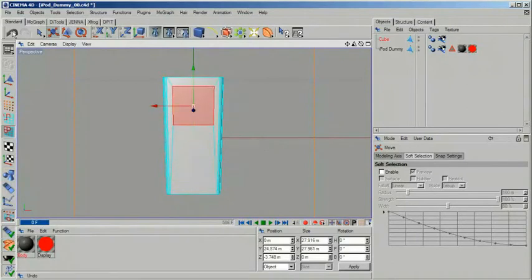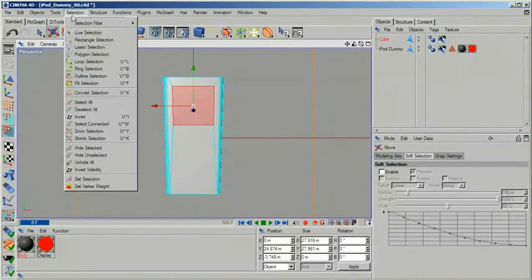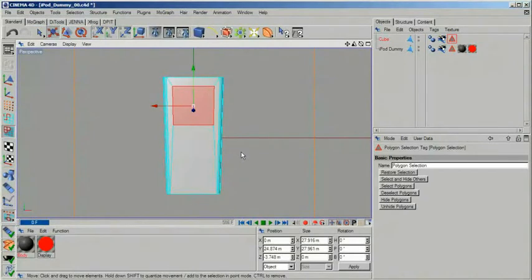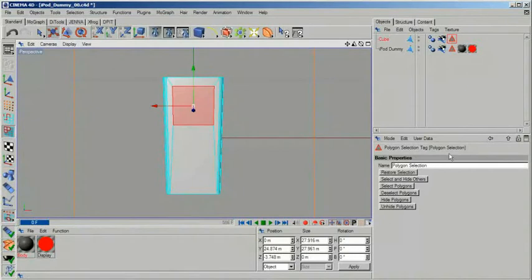To give the screen a different material we need to save the selection. So from the selection menu choose set selection and the selection tag will automatically be added. I already have created two materials in my scene, one for the body and one for the display which I am now applying.